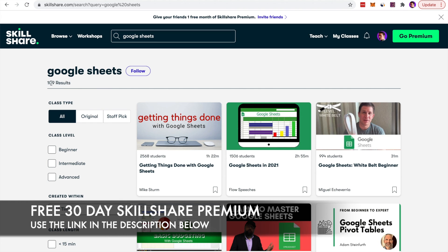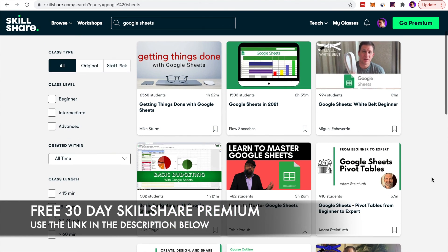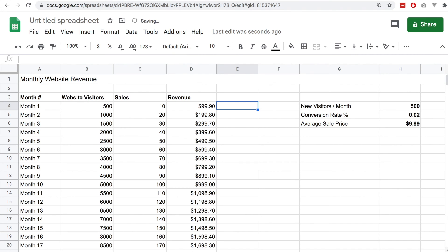If you want to learn more about how to use Google Sheets and become an expert in it, make sure to check out the Skillshare link where you can get a 30-day free trial and enjoy all of the premium courses on the Skillshare website. That link is in the description below. Thank you so much for watching this video. Make sure to like and subscribe and I will see you all in the next one.